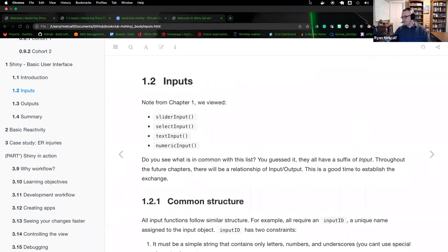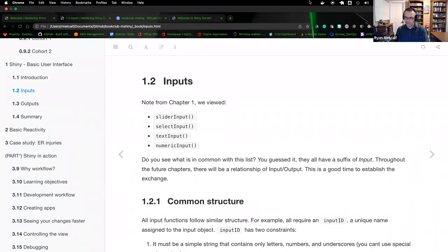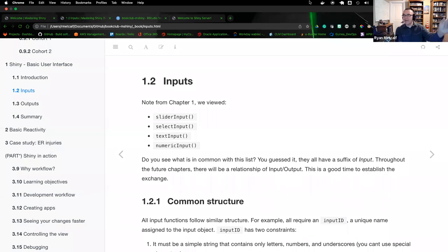Right off the bat, we'll talk about inputs. Inputs are just what they say — an input from the user's browser and a call to the server. We have four different options: slider input, select input, text input, and numeric input. What I wanted to highlight is that they all have a suffix of 'input,' making it easy to remember that there's always a complementary reactive call or plotting service that will render whatever input the user provides.